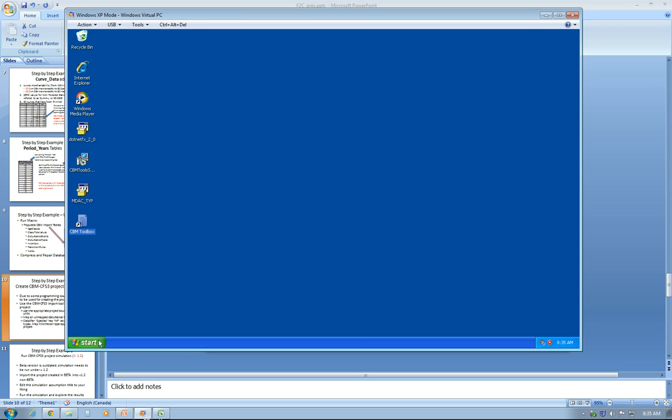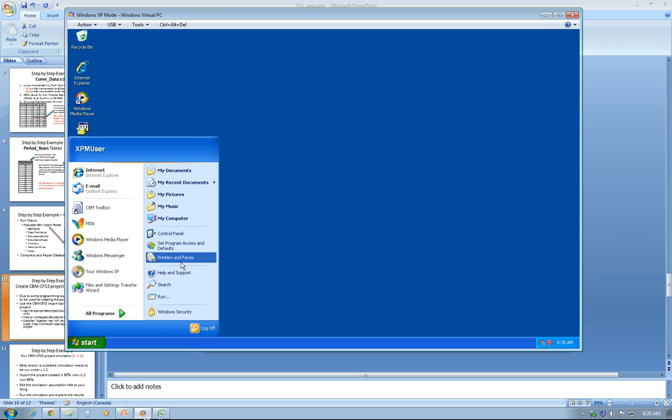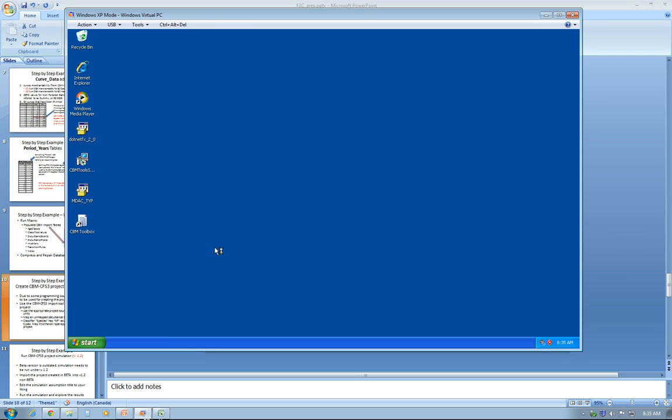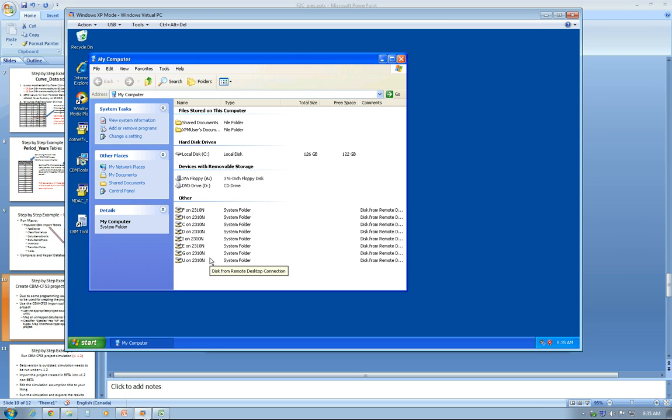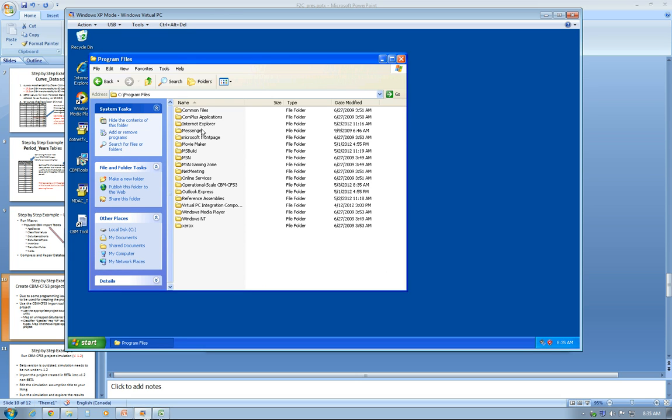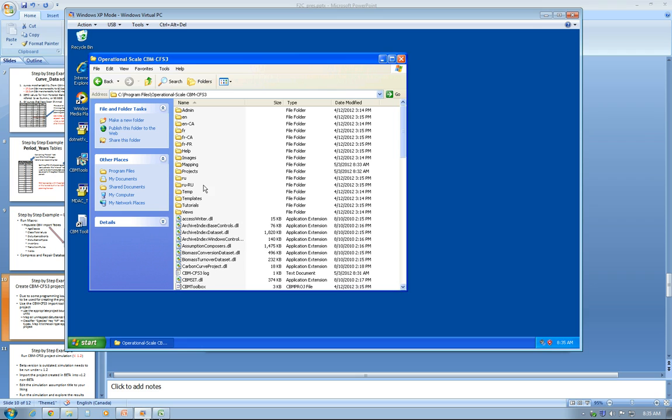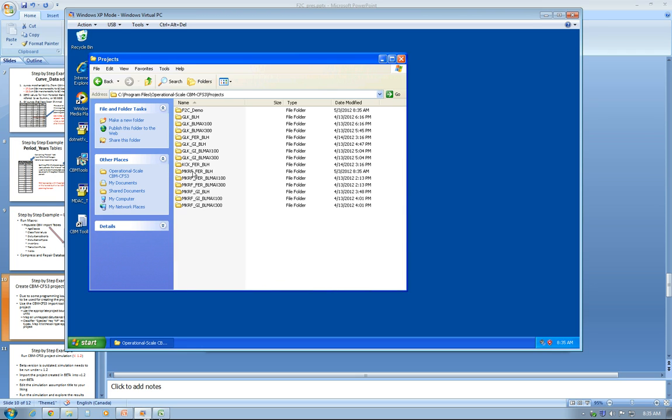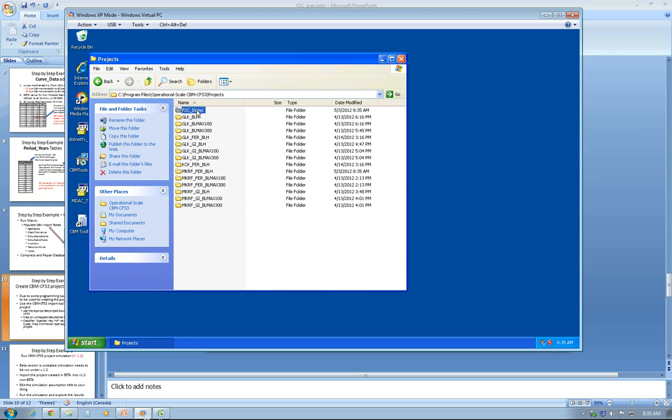I'll have to browse to the actual location of the project. By default, CBM-CFS3 is installed under the Program Files folder on C drive, under Operational Scale CBM-CFS3. You browse to Projects, and this is the folder where your project has been created.